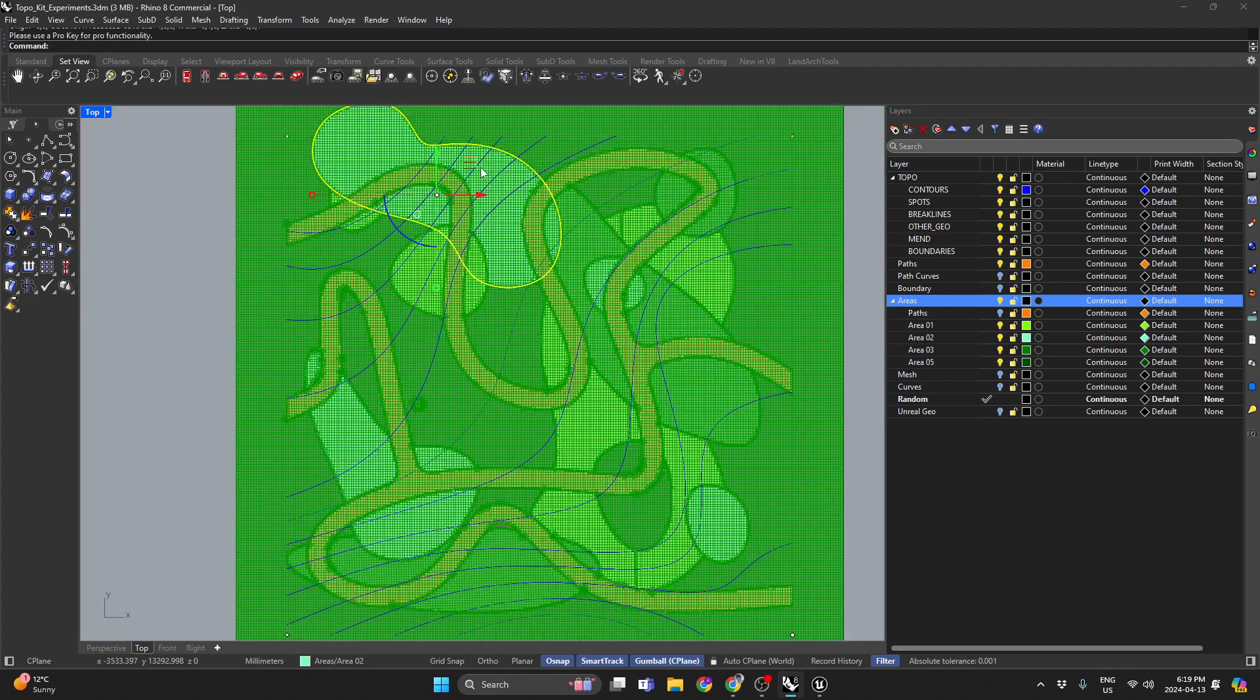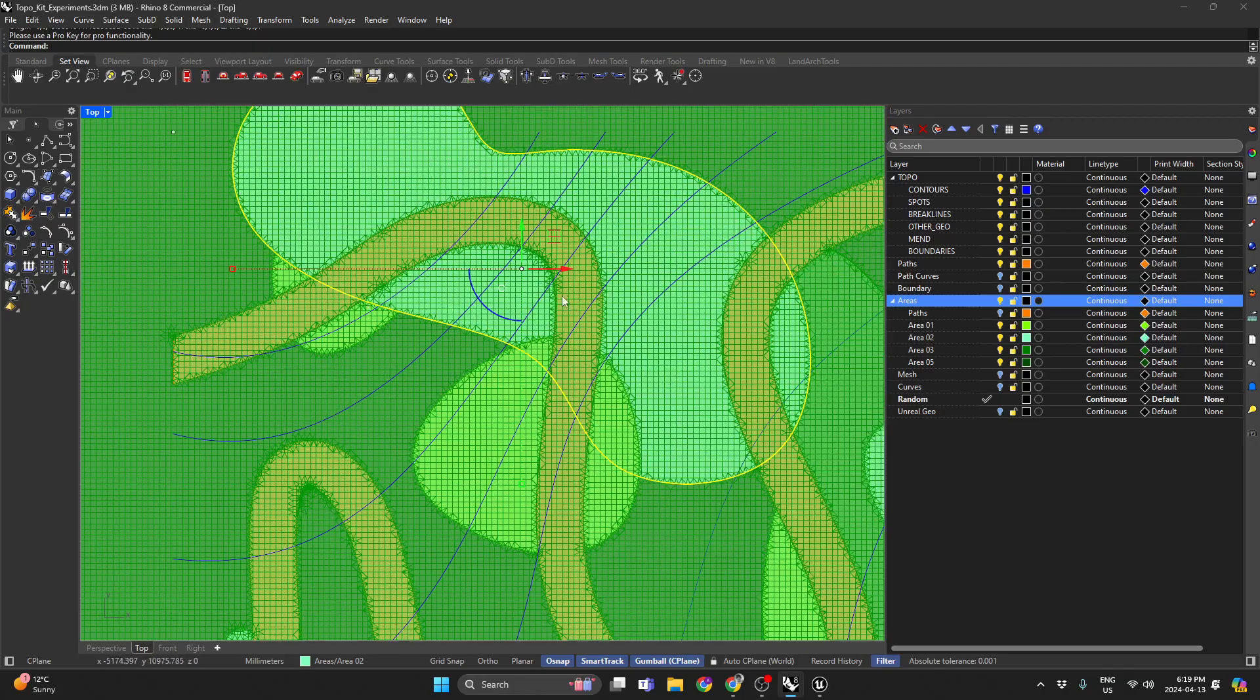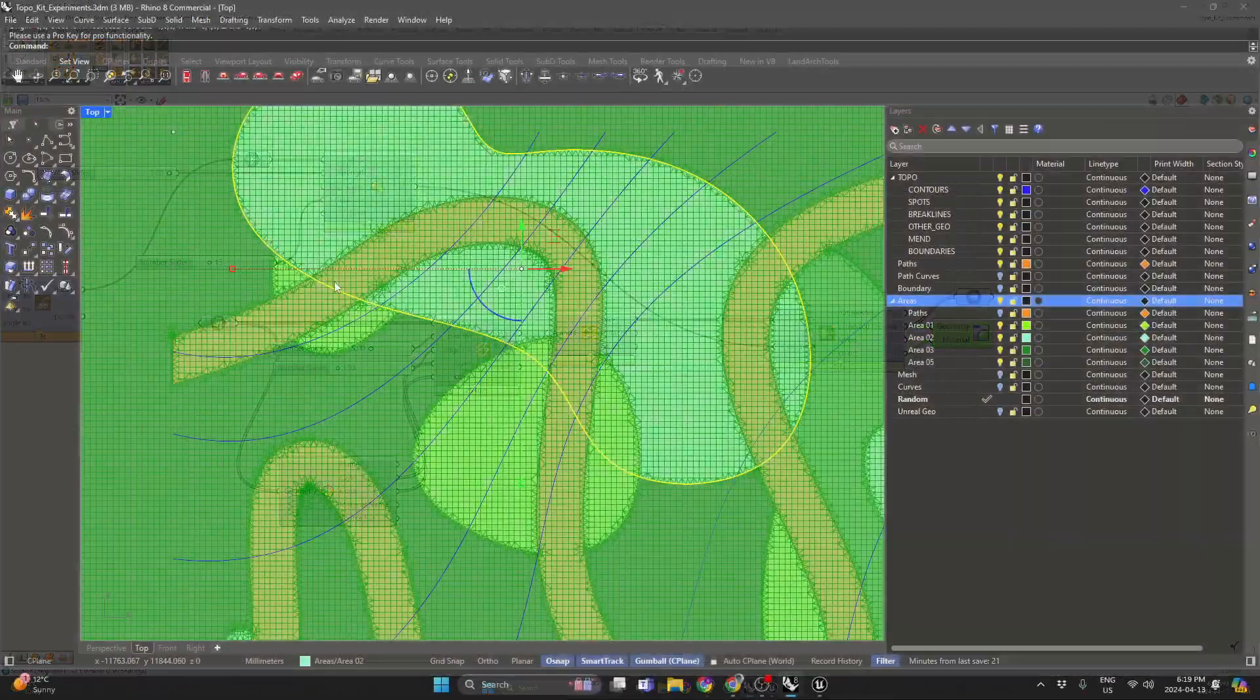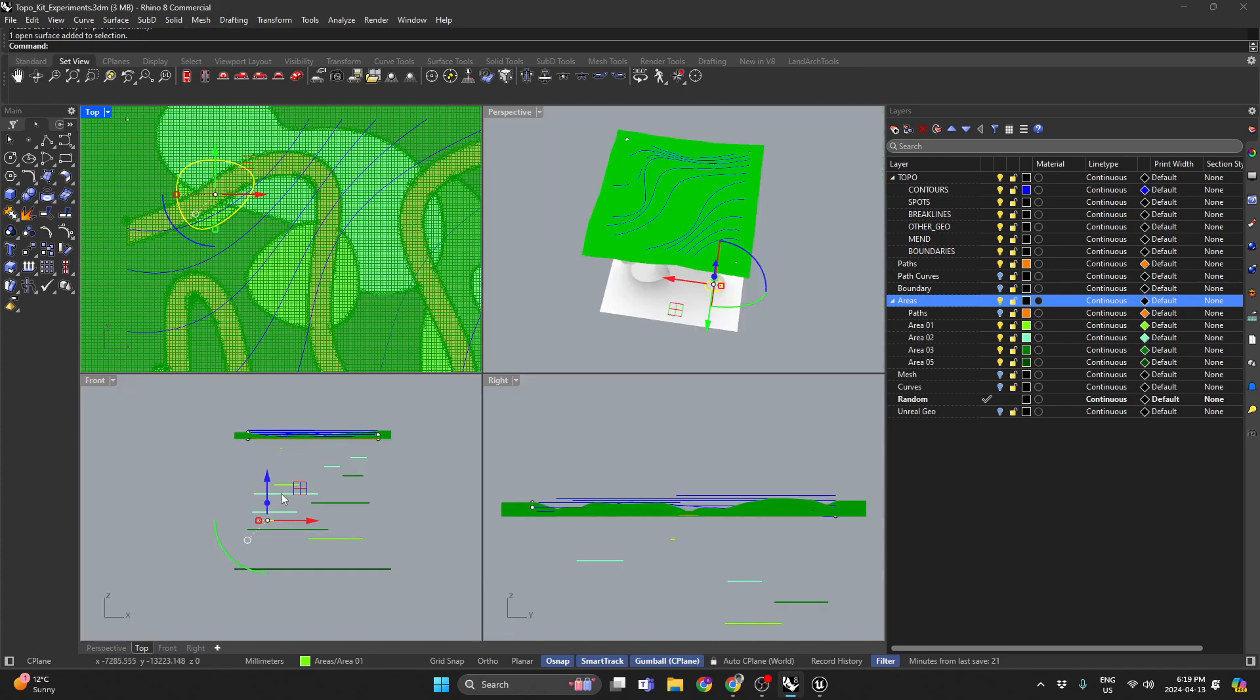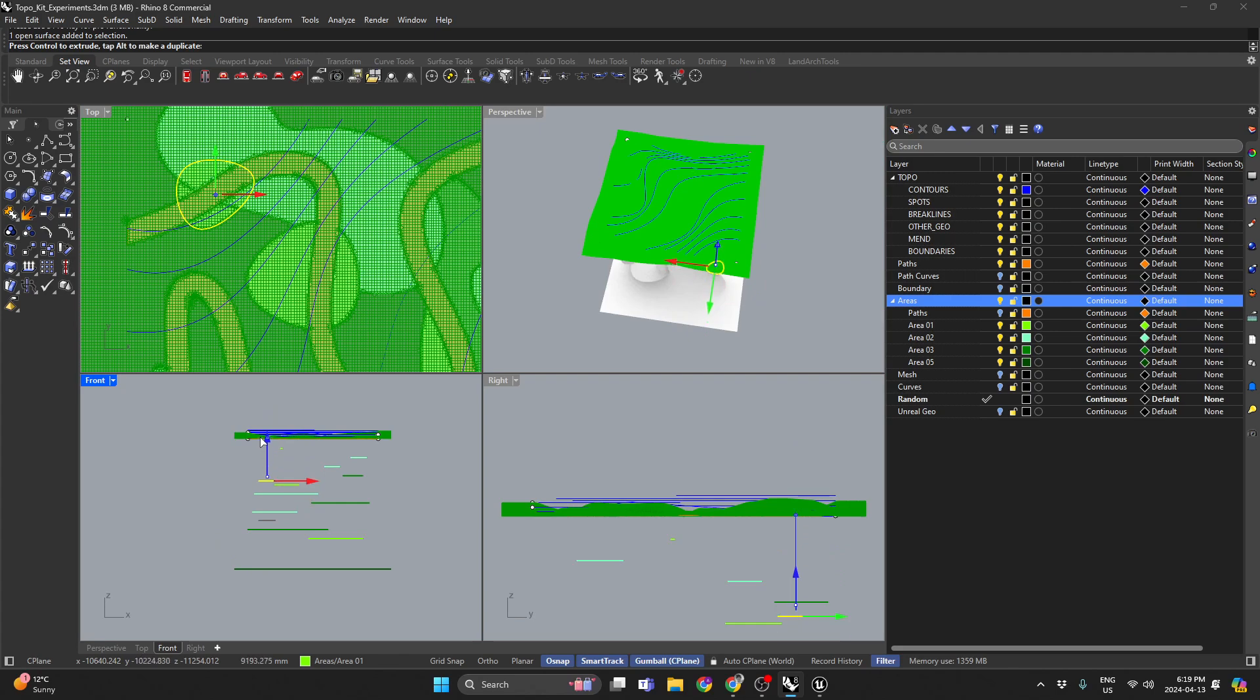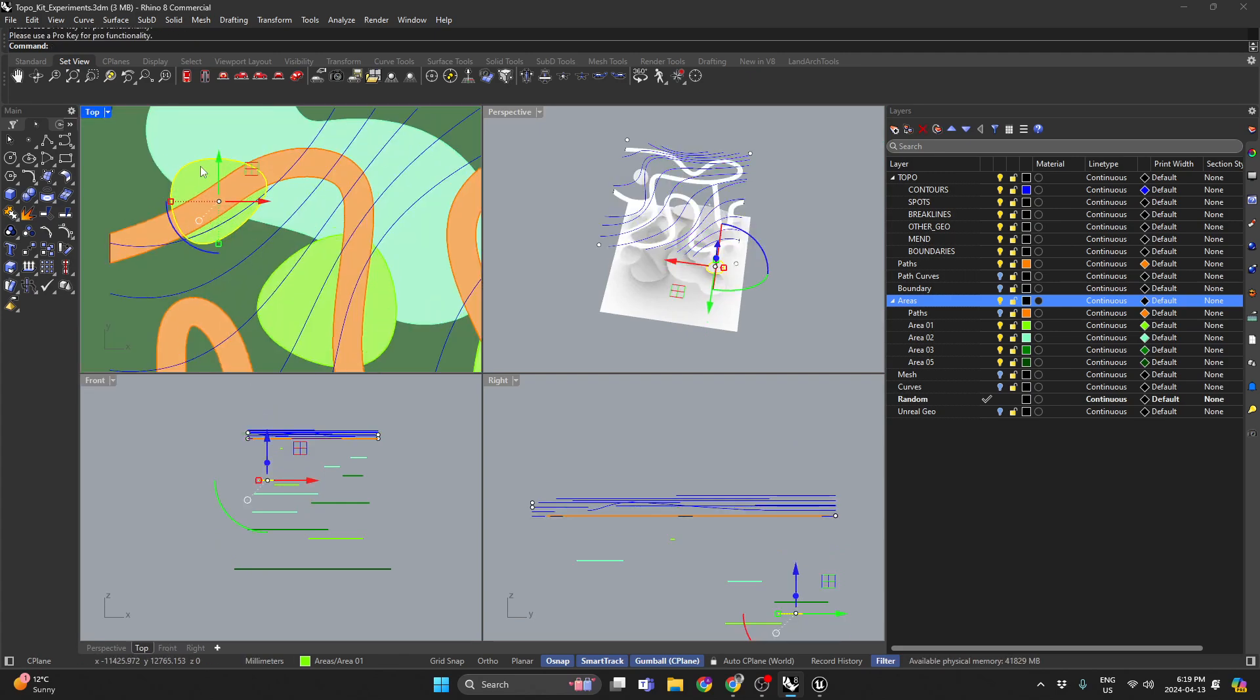Just wait a sec, everything's adjusted, and then say I wanted this piece above that piece, I would just bring it up above it, wait a sec.